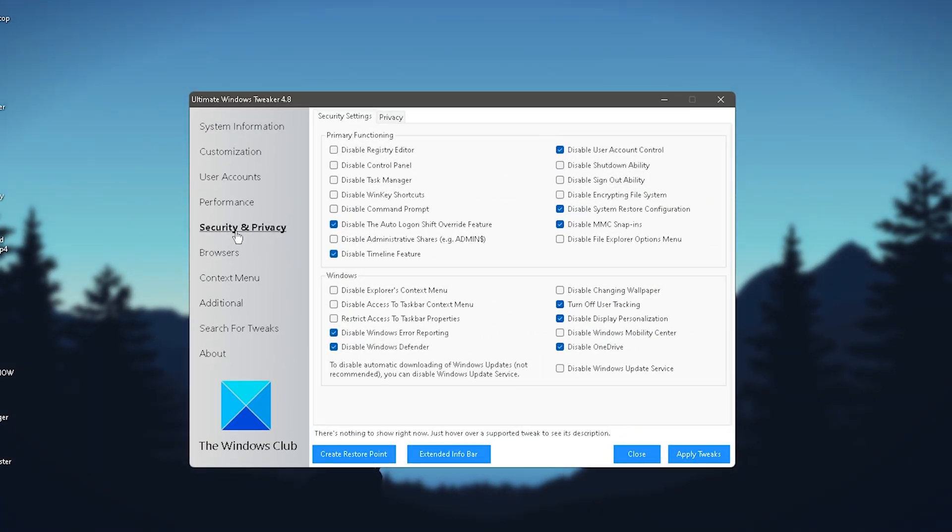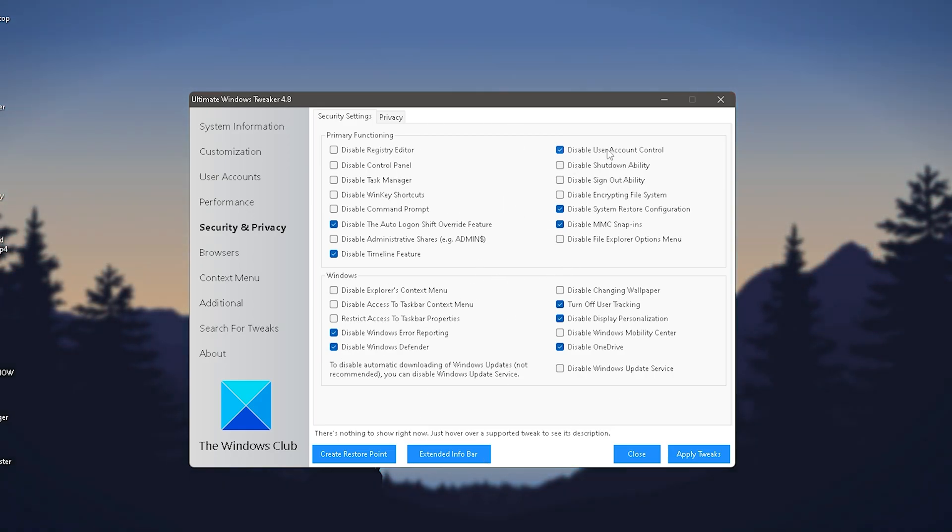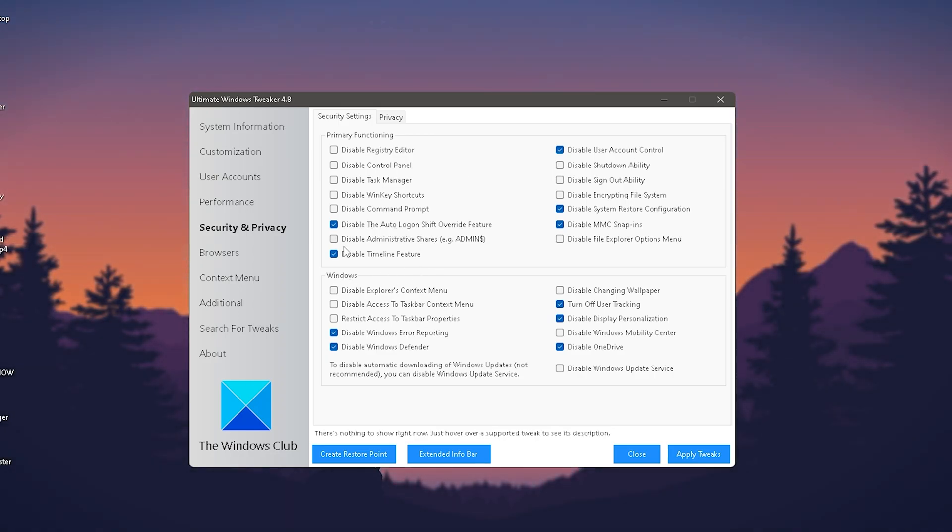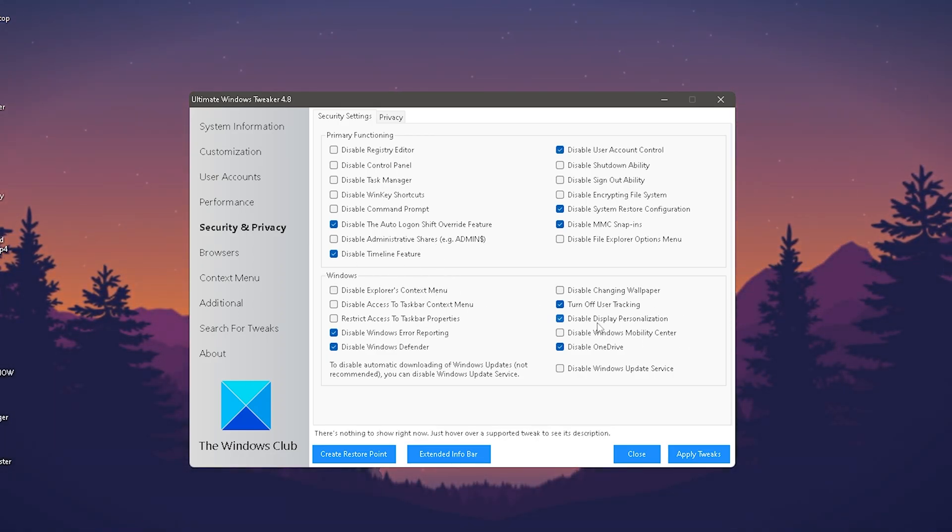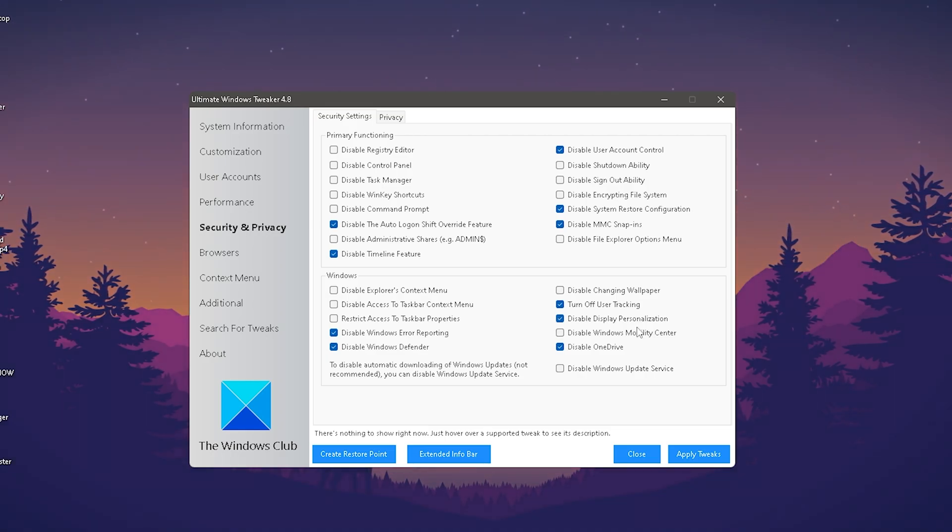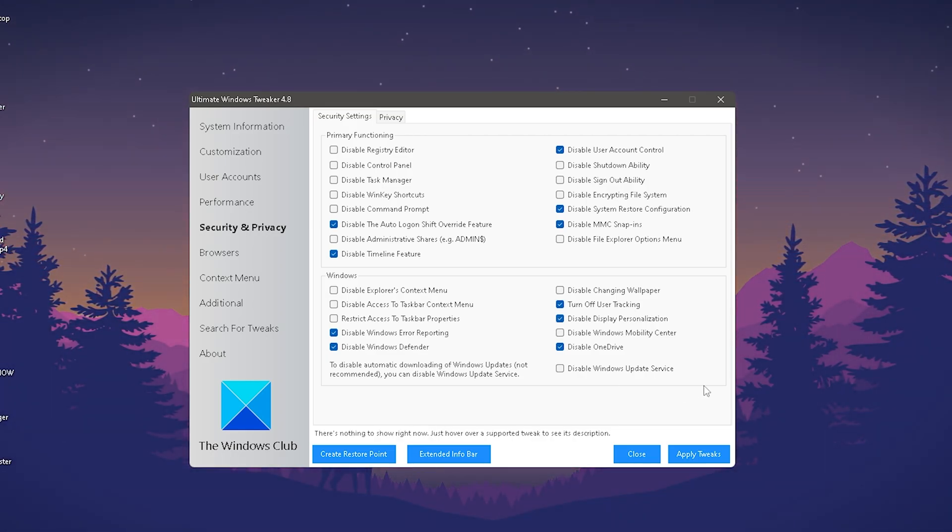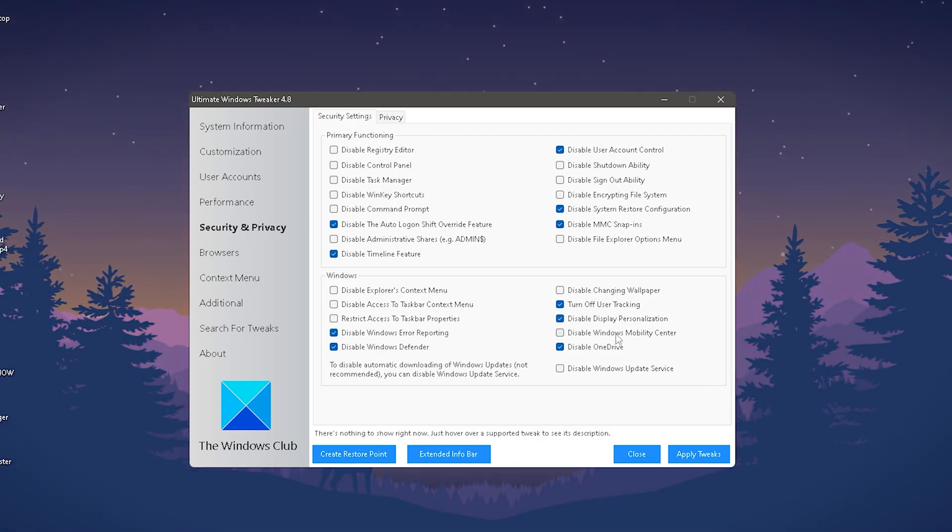Under Security and Privacy, please copy all of my settings - super important. Make sure to copy each one: disable user account control, disable auto login, disable timeline features, turn off user tracking, disable display personalization.